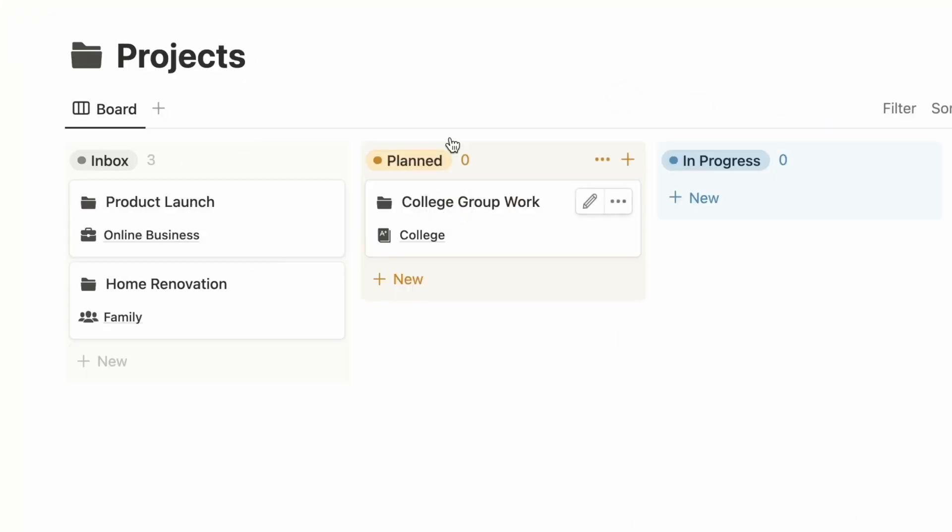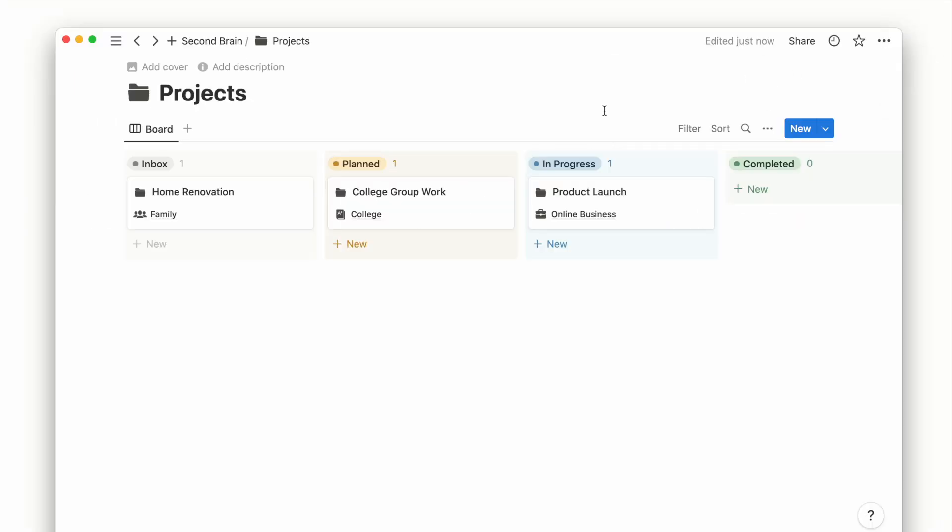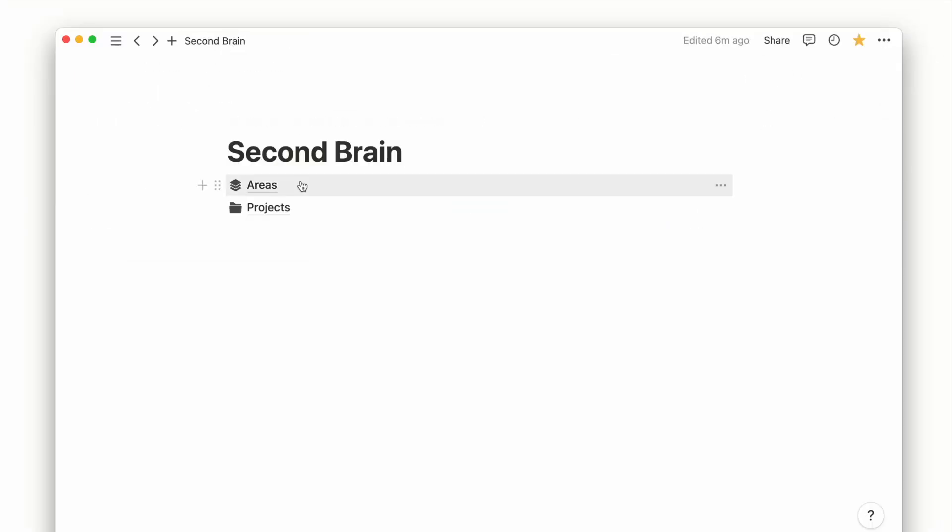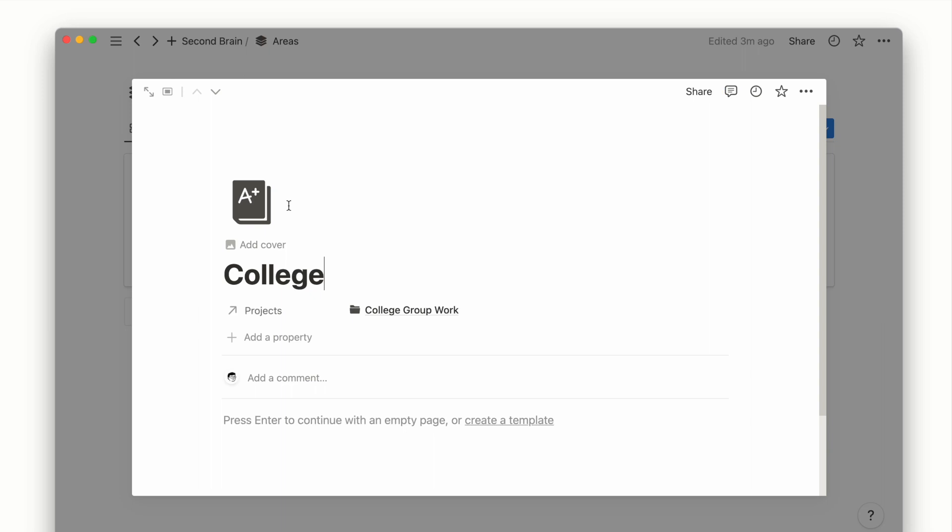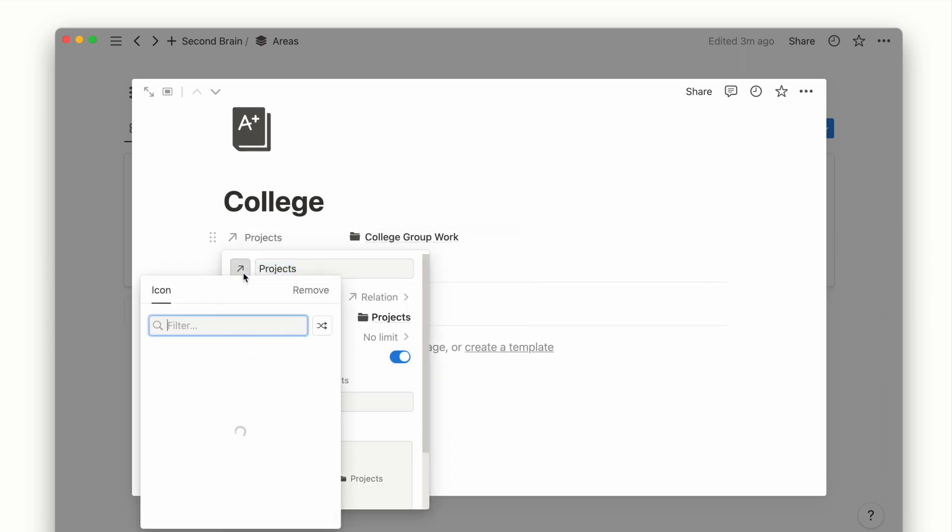Now that we connected the areas and projects database, we can go back to the areas page and add a progress bar to see an overview of the completion of our projects.